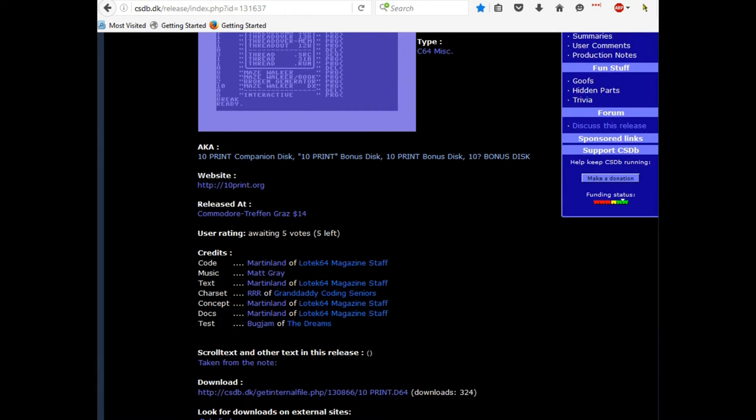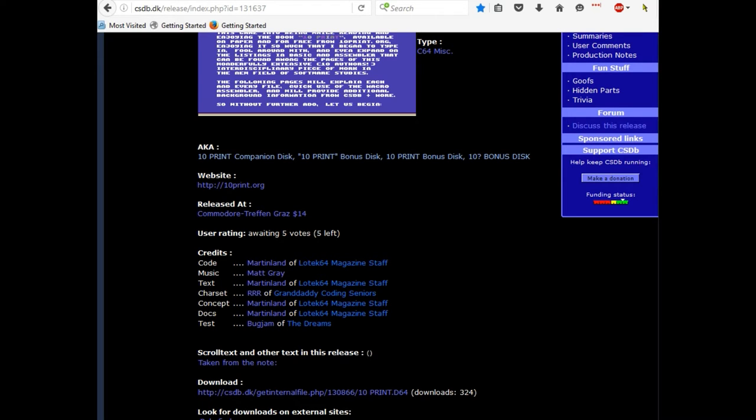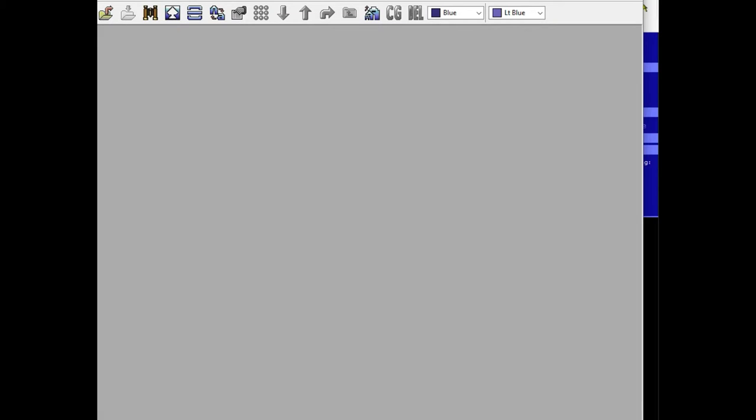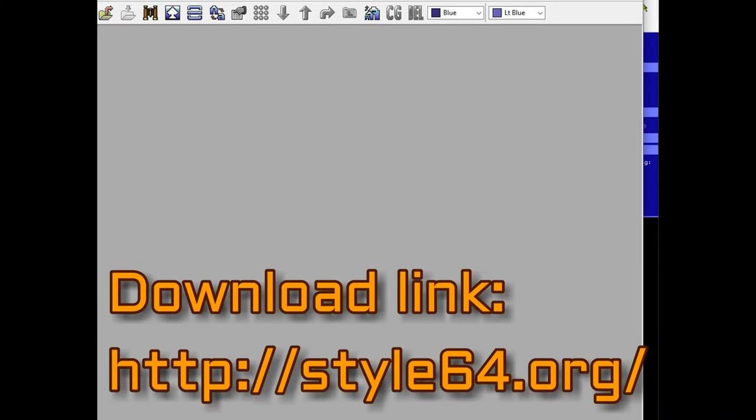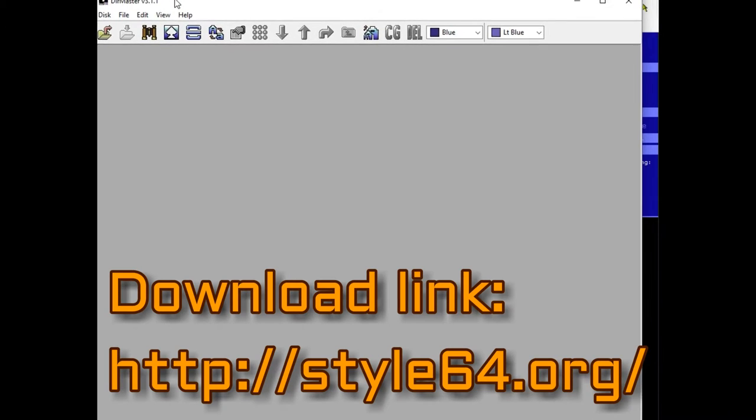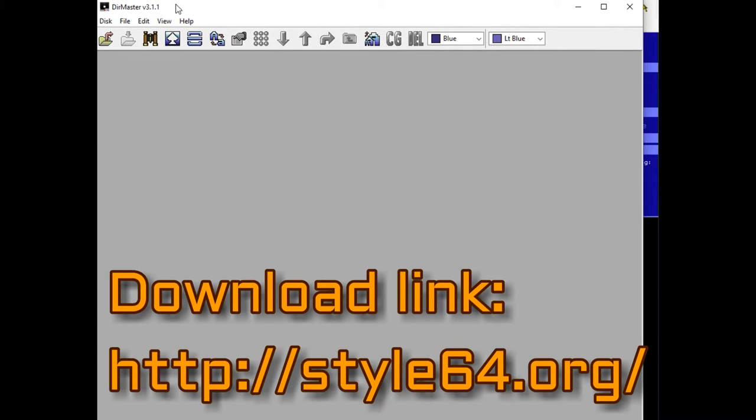You can use a variety of different methods of looking at the programs that are on the disc. But I happen to prefer DIR Master, which I'm using version 3.1.